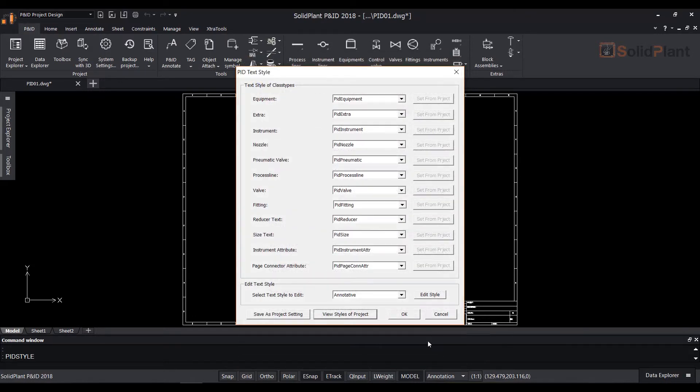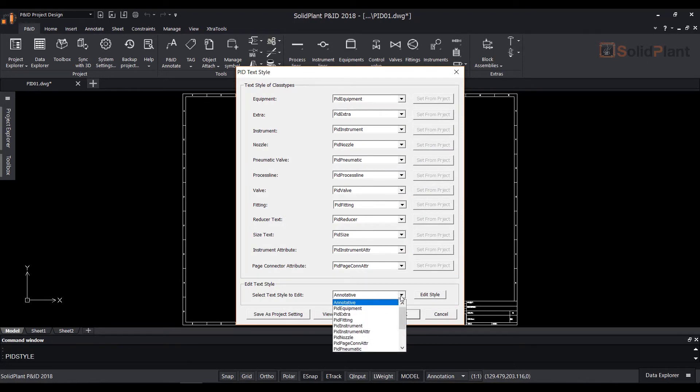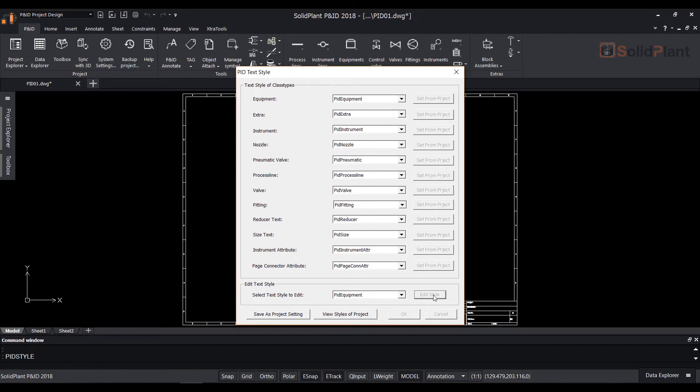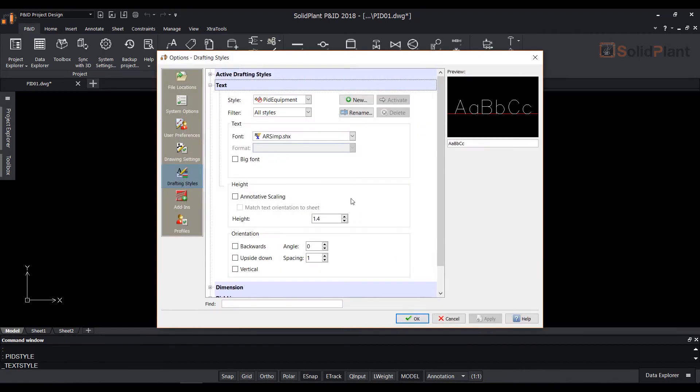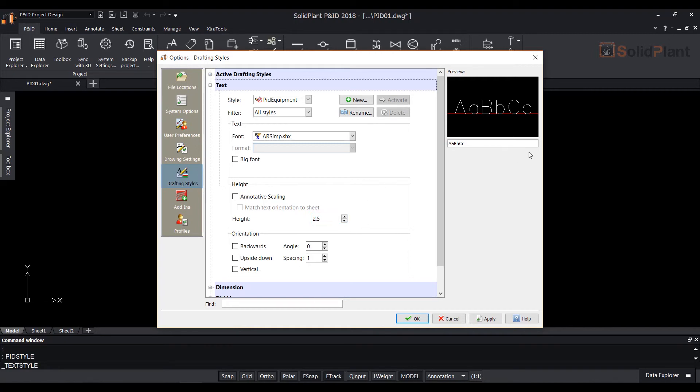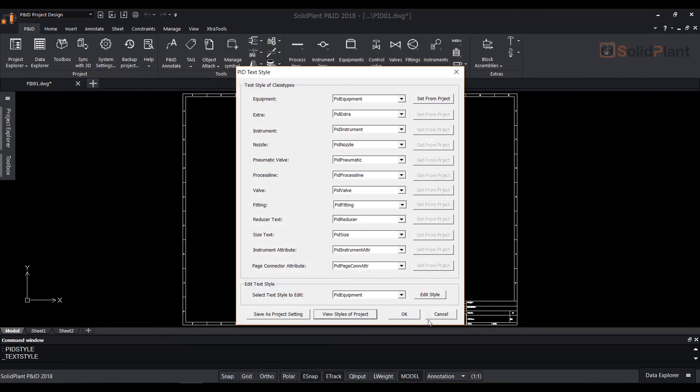To edit any of the text styles select the class type in the edit text style drop down and click on edit style button. A drafting style dialog box will open where you can modify font, height of text and orientation. After you select your desired font and text height click on ok.